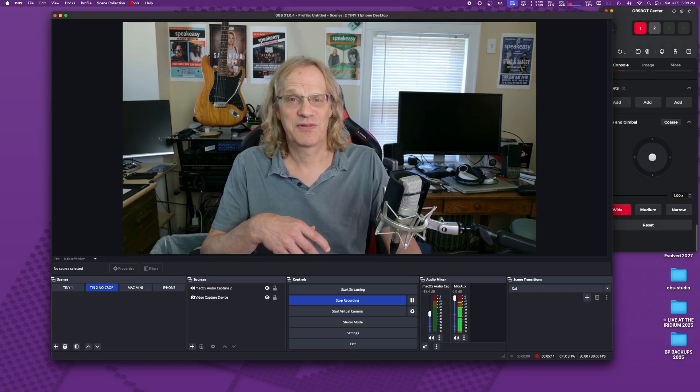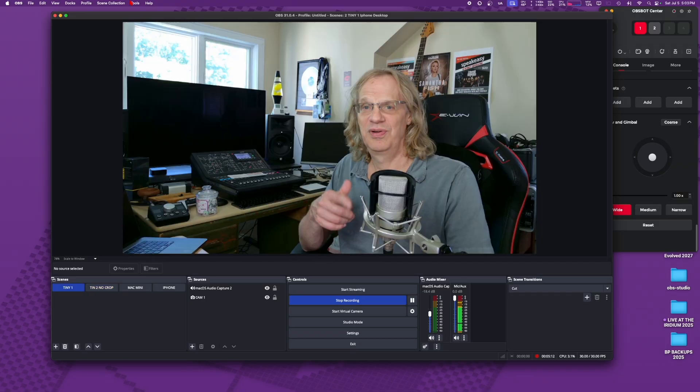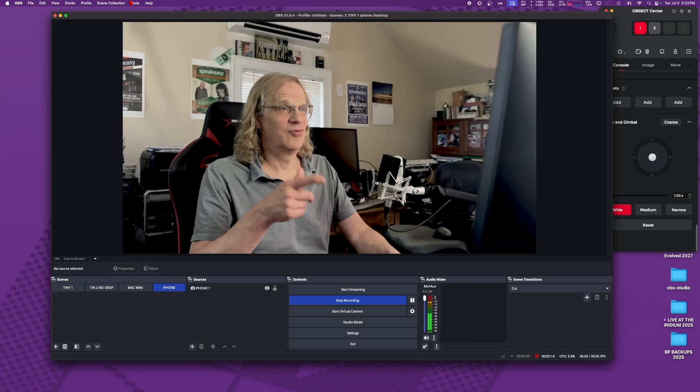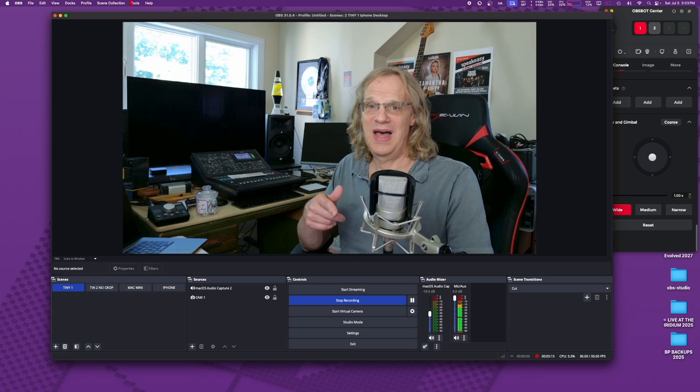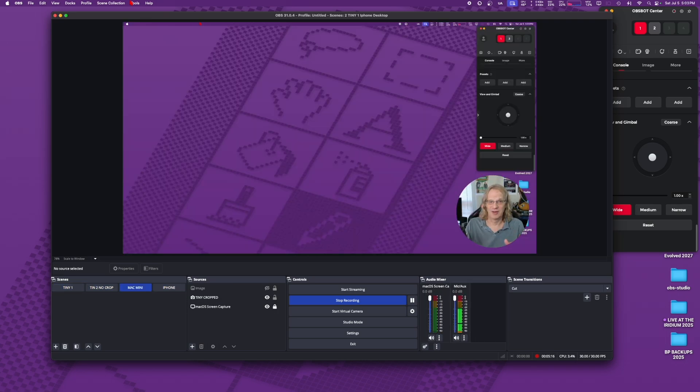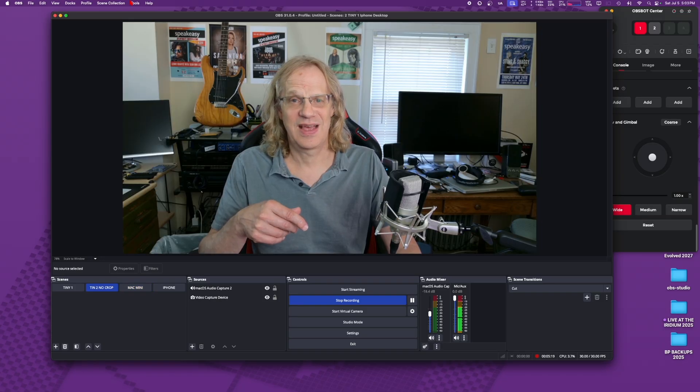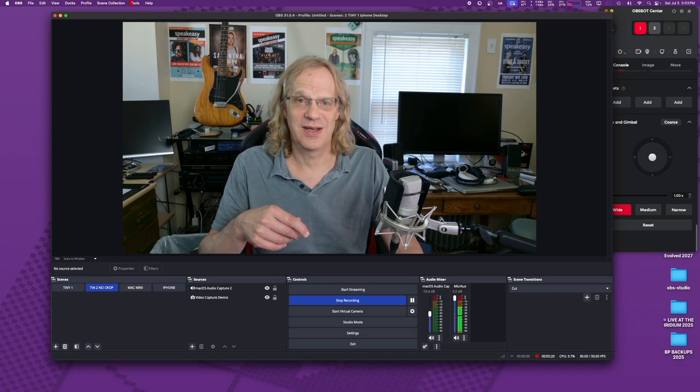Alright. Thanks for watching. Please subscribe to my channel and I will see you on the next Mac sound solutions video.